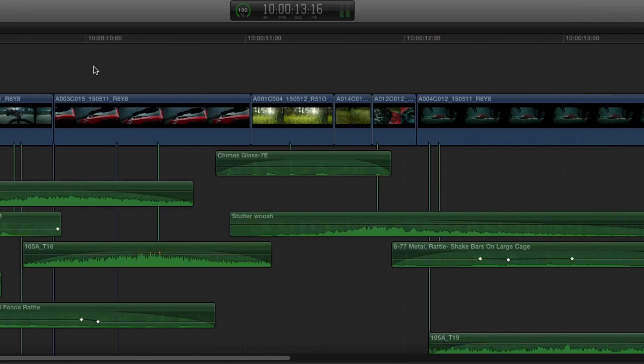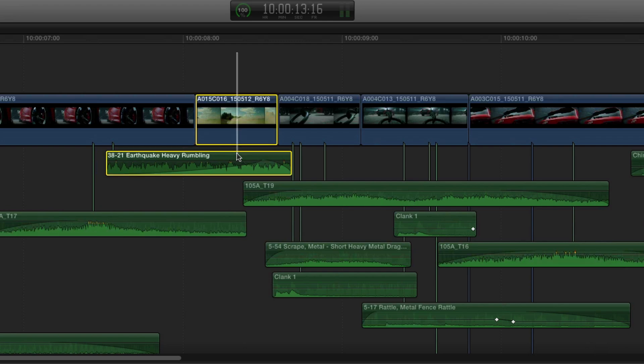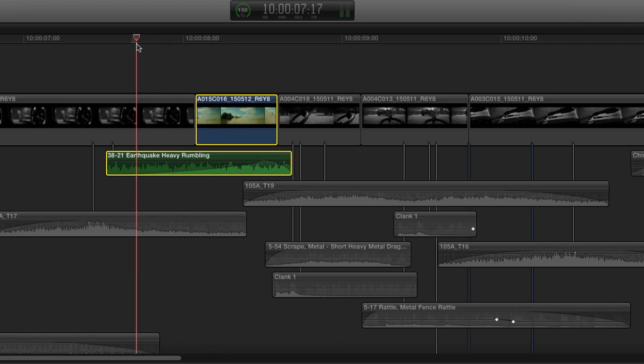So we'll just move down here and take a look at a specific shot. And I'm just going to solo these two shots so we can see exactly what's going on. And I'm going to do that by selecting the clips and using option S to solo and you can see that everything else has gone black and white now. So if we just play this back.